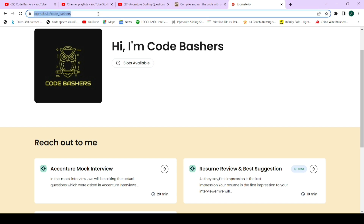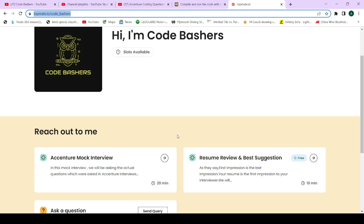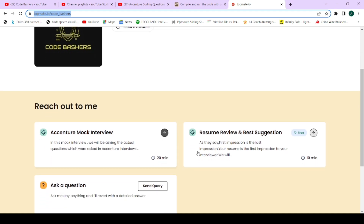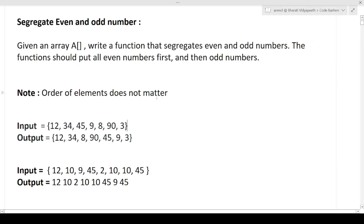Go to the link I've given in the description box and make sure to book your slot for the Accenture mock interview as well as for the resume review — the resume review is completely free. There are limited slots available in both services, so make sure to book your slot after watching this video. In mock interviews I will be asking real, actual questions which were asked in previous hirings. Please also hit the like button as well as the subscribe button.